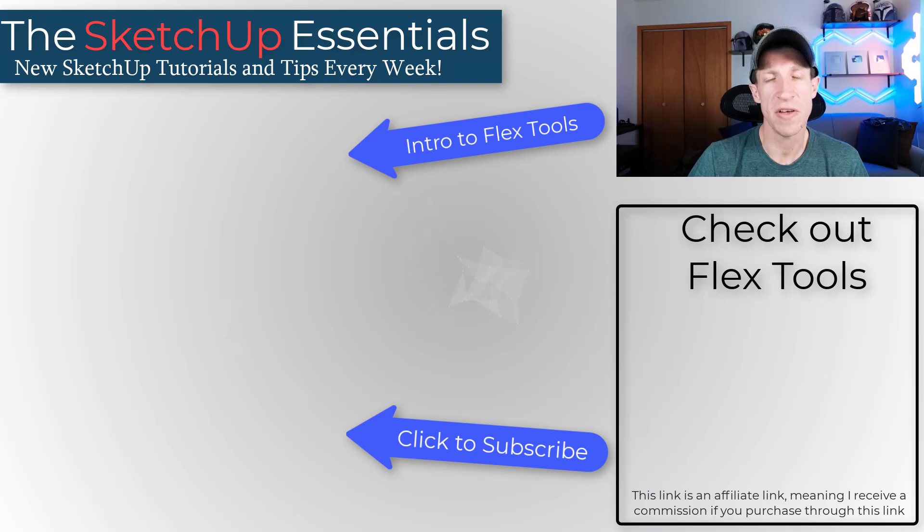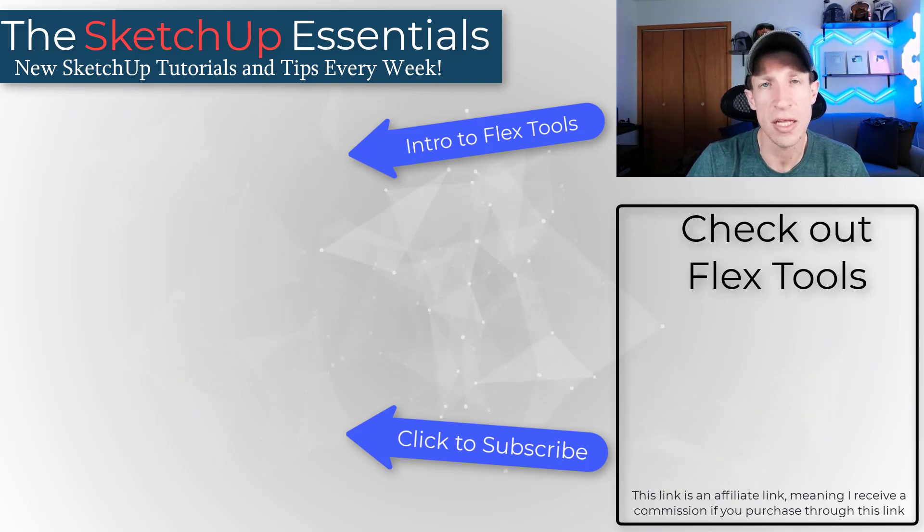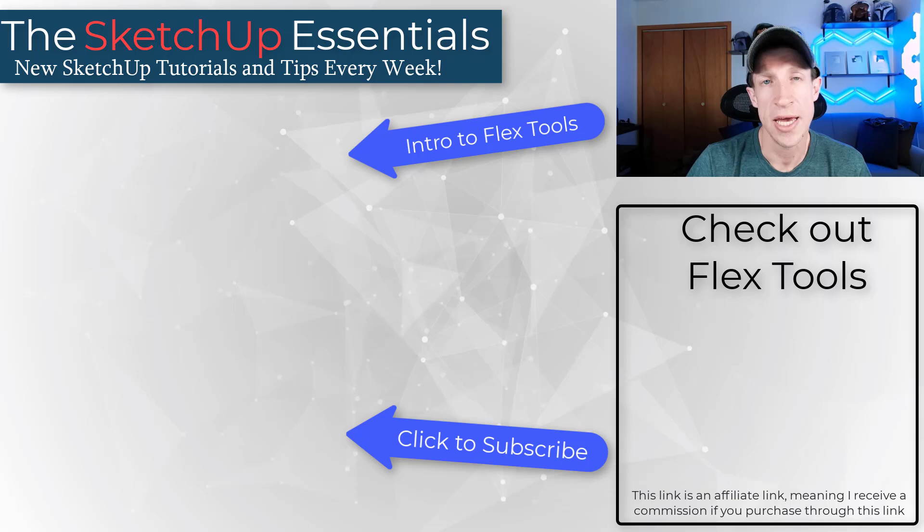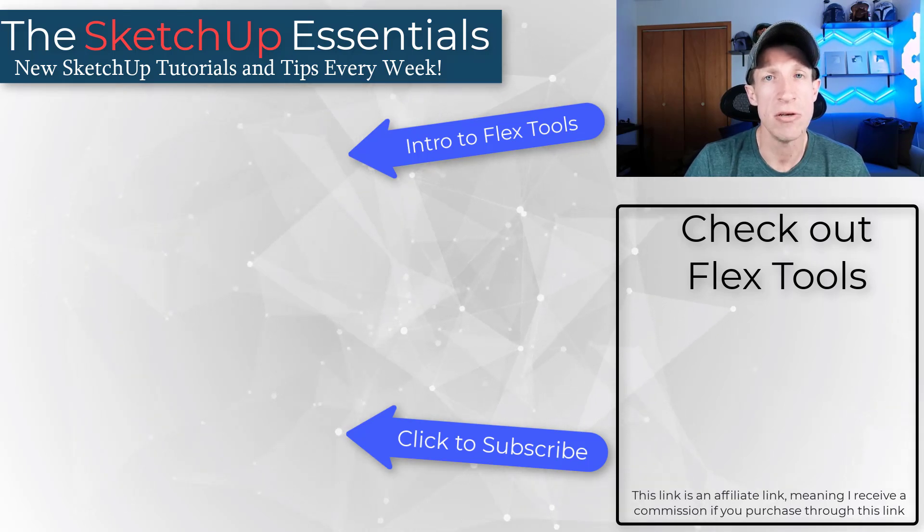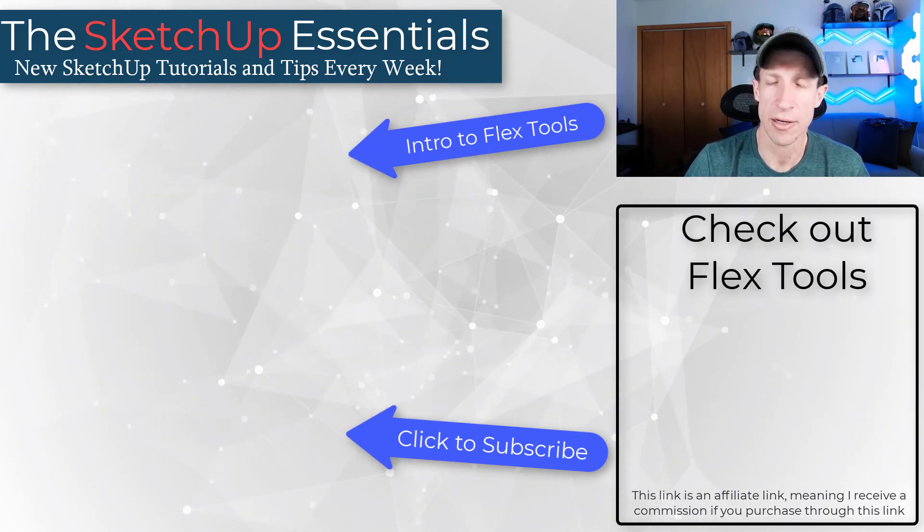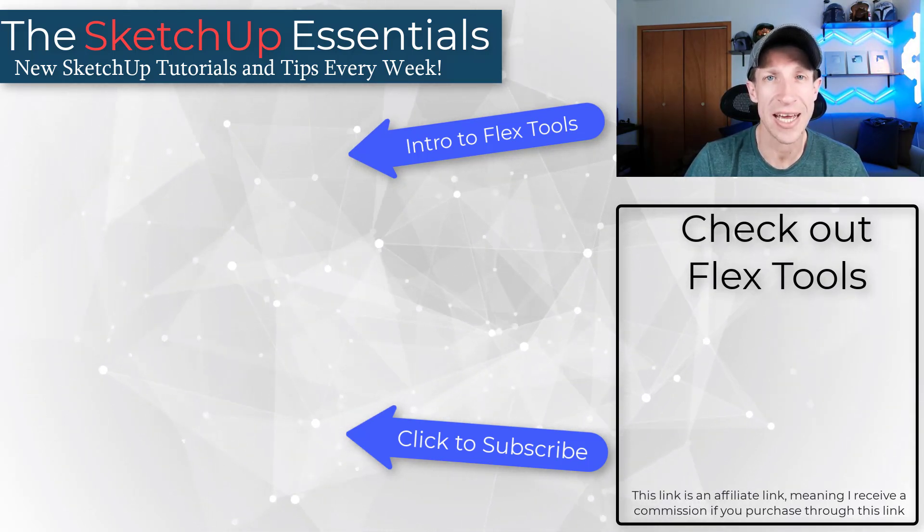Alright, so that's it for this video. Leave a comment below, let me know what you think about Flex Tools. I just love having that conversation with you guys. As always, thank you so much for taking the time to watch this and I'll catch you in the next video. Thanks guys.